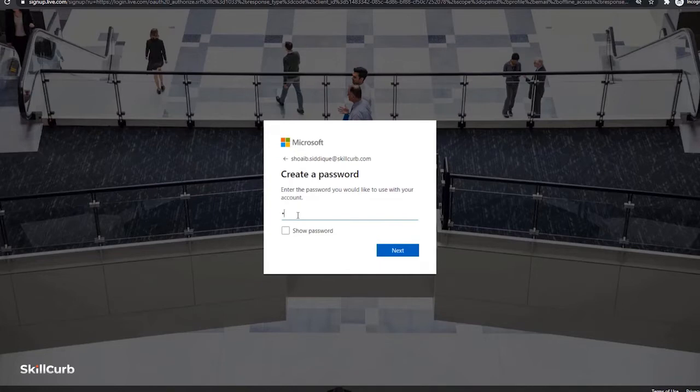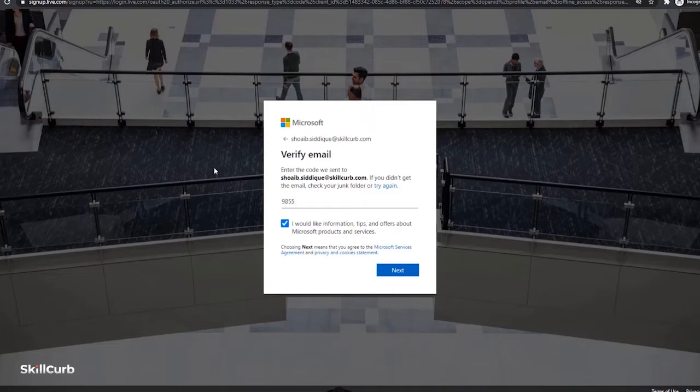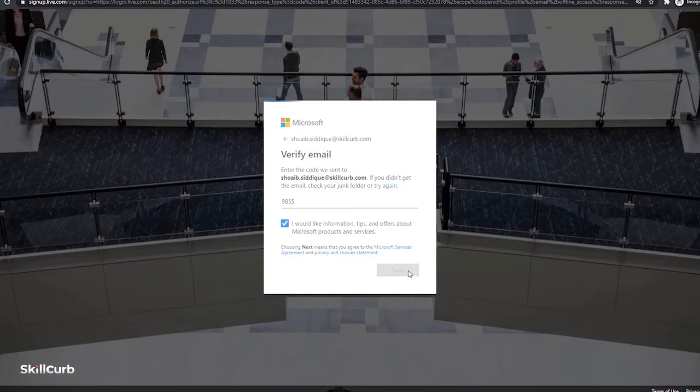Create a password for your account and click on next. To verify your email address, it will send you a passcode. Just open your mail and type the passcode here. This is the passcode I received. Click next.